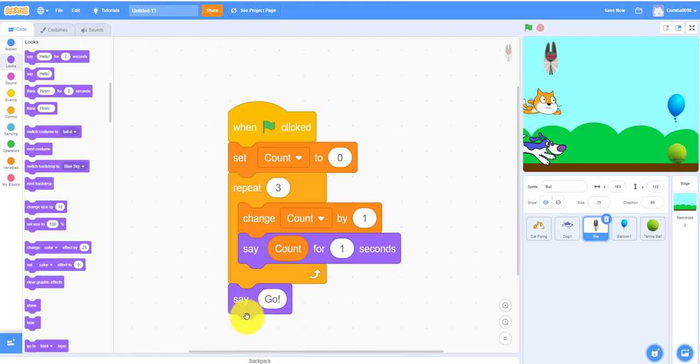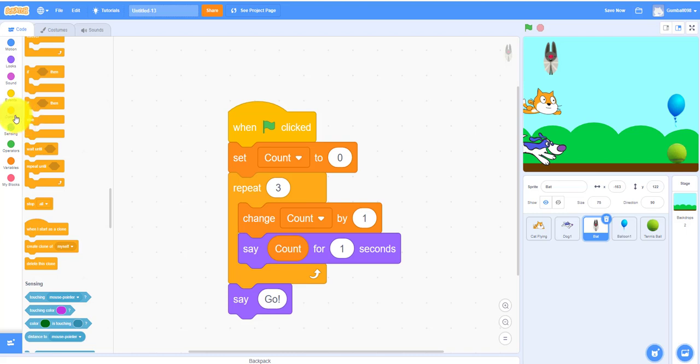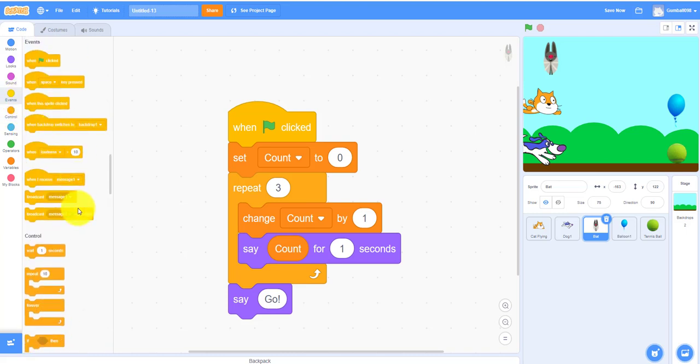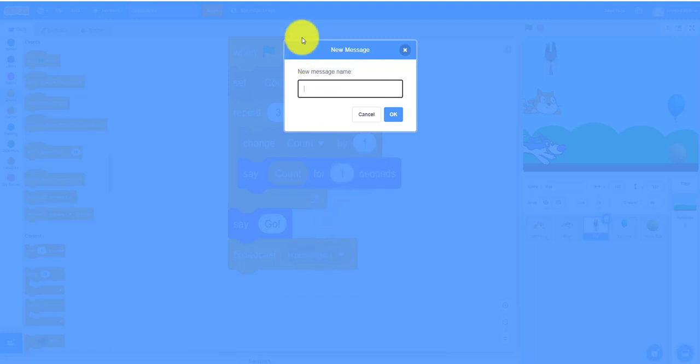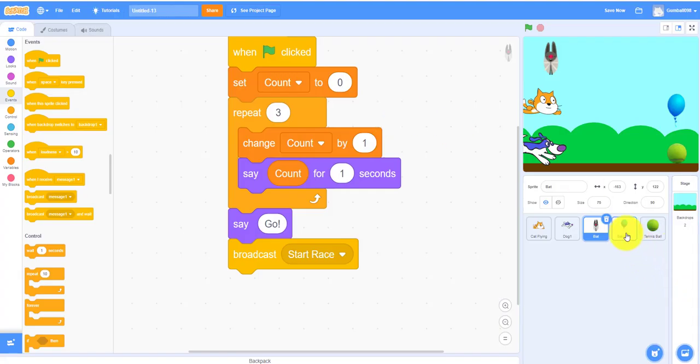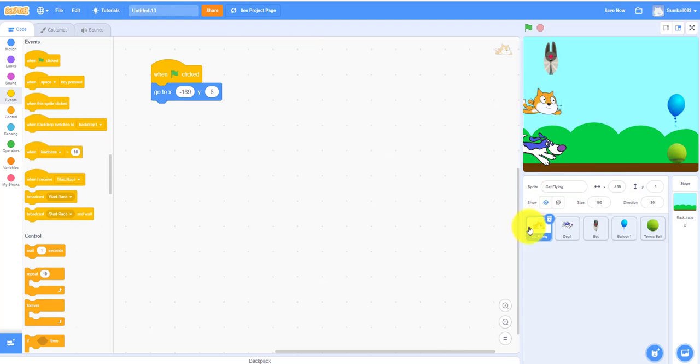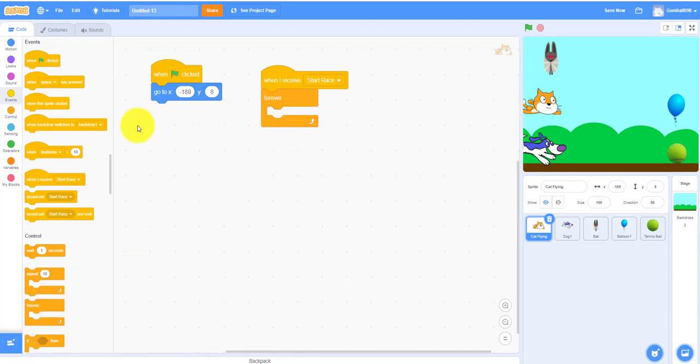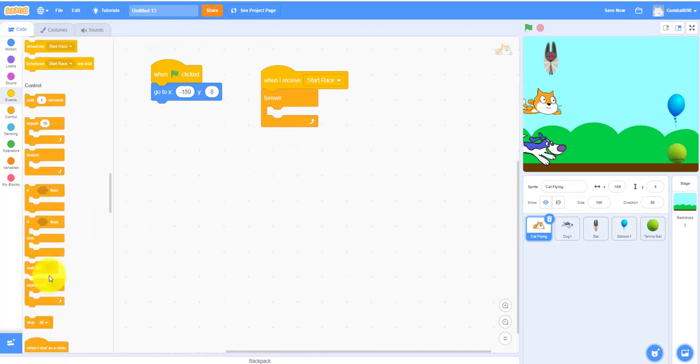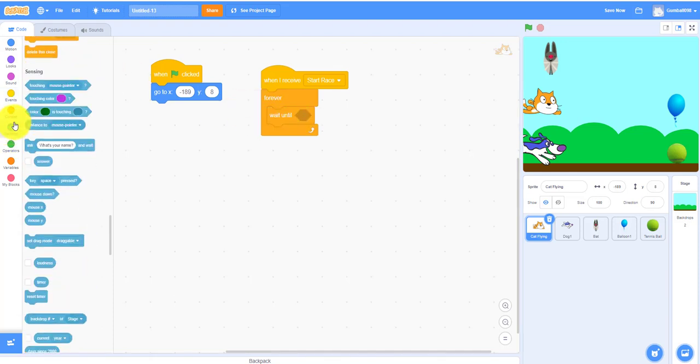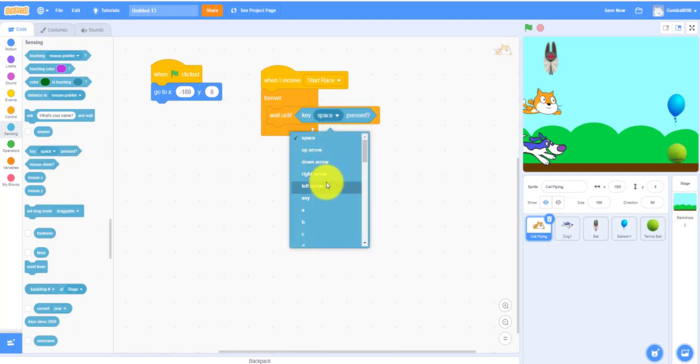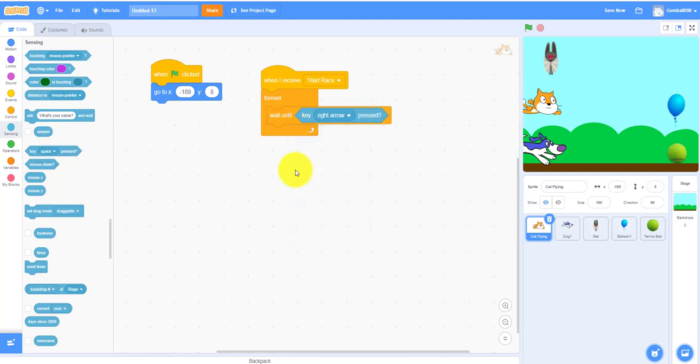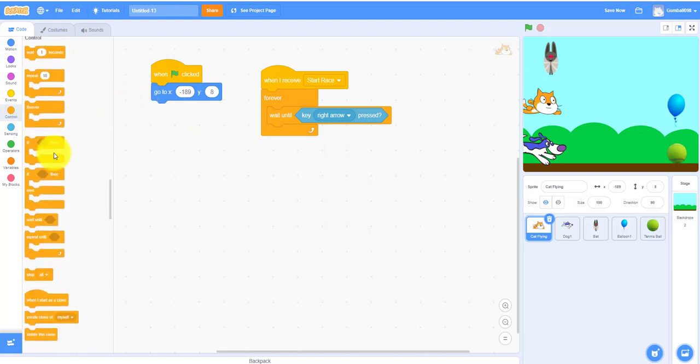You need a broadcast message. Let's make a new message so we need the broadcast message named start. The next thing we're going to be working on is the cat flying. When I receive start race it'll go forever. It'll wait until, you need to wait until the key right arrow is pressed.